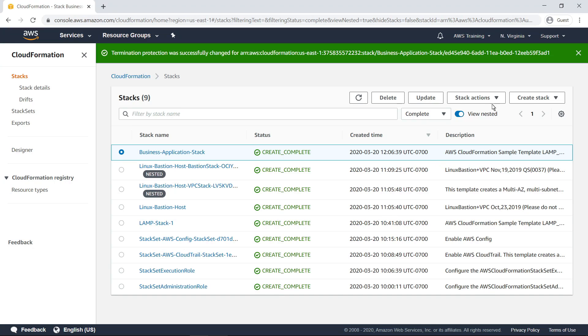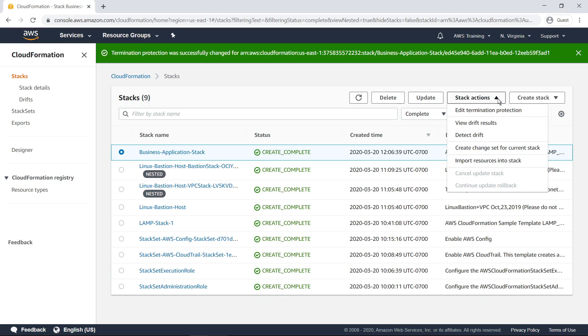You can also perform other advanced tasks, such as managing drift, creating change sets, and importing resources into a stack.